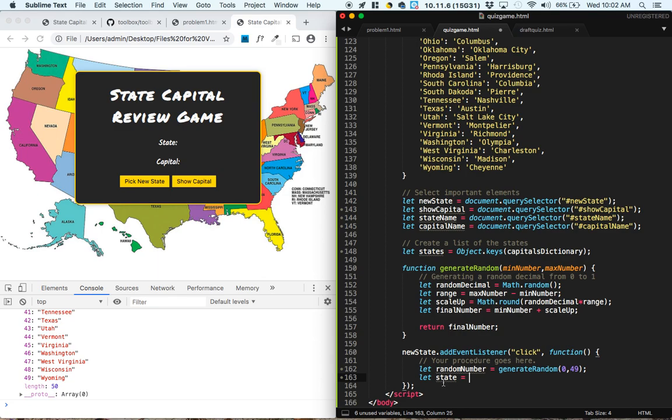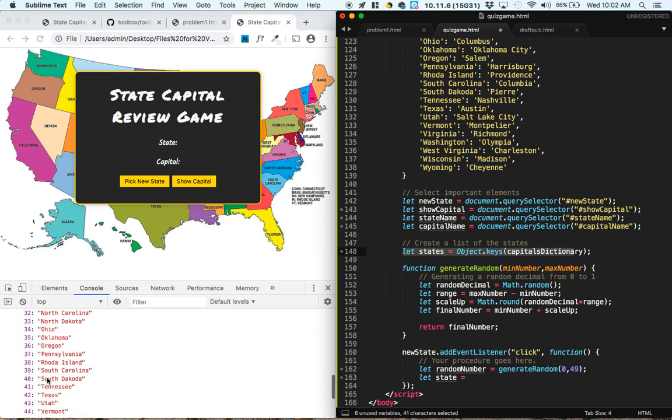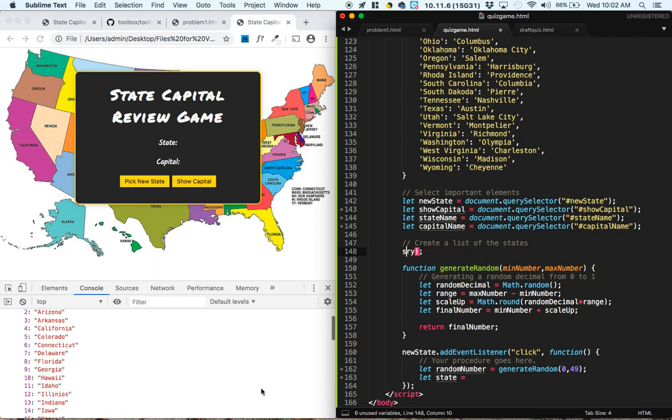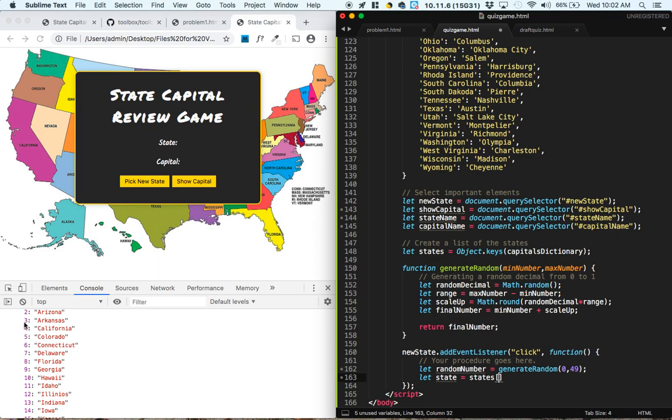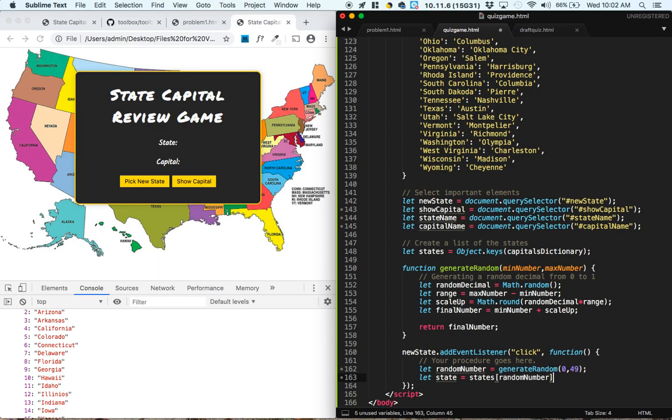The state that we're going to pick is going to be, go into the states list, which is this list right down here, and instead of picking out a specific entry like states 2 would be Arizona, pick states random number, and that's going to pick a random state, because it's choosing a number from 0 to 49.